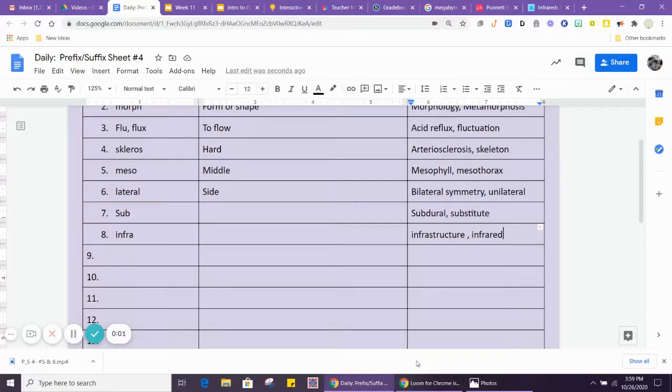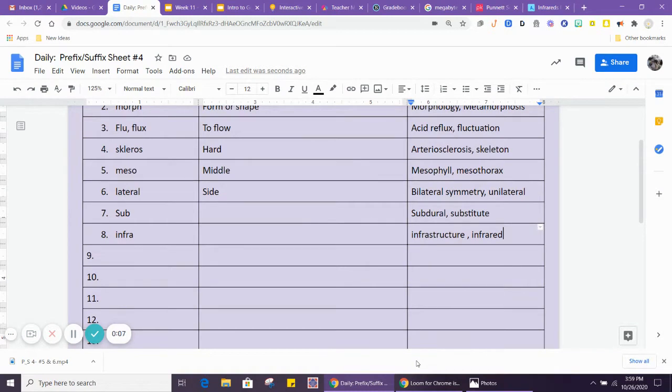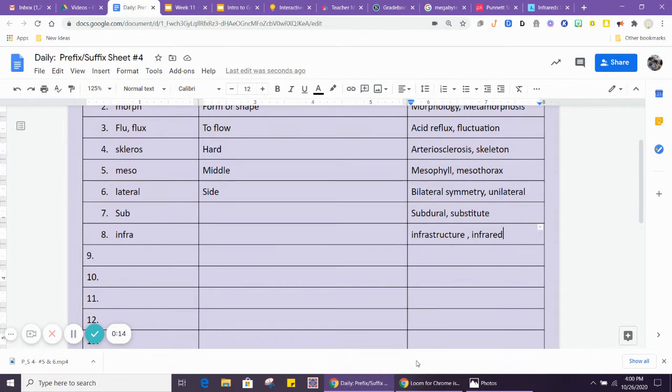Prefix suffix set number three, number seven and eight. Number seven is sub, as in subdural, substitute, submarine, subway. So sub means...